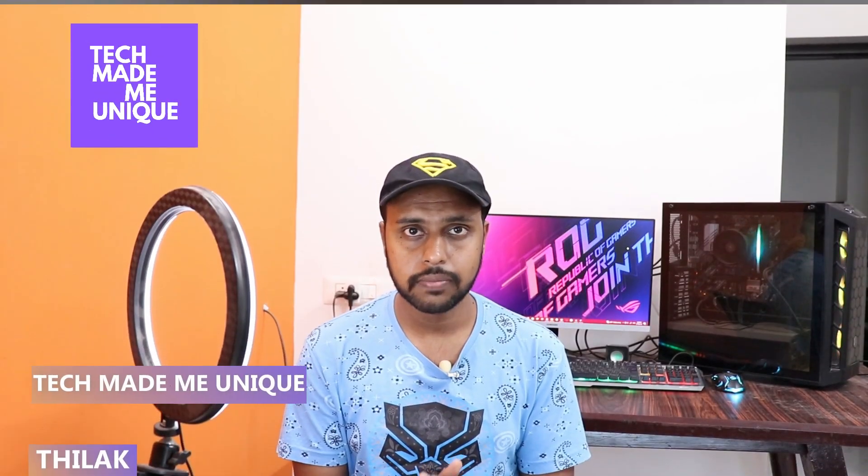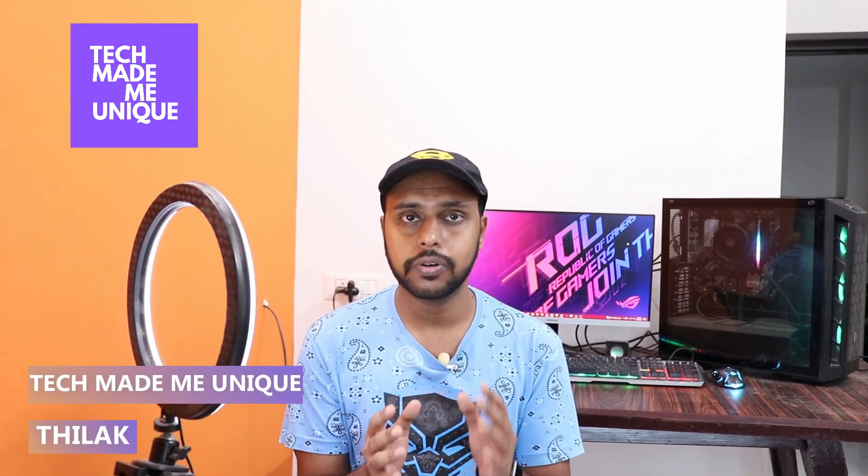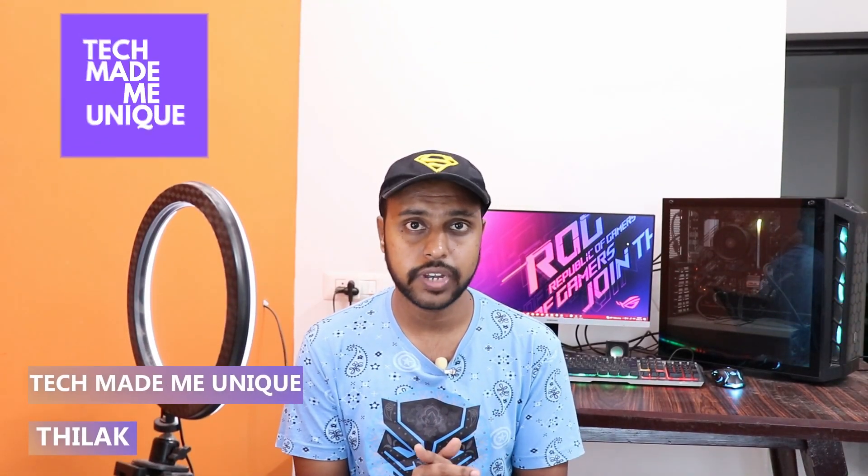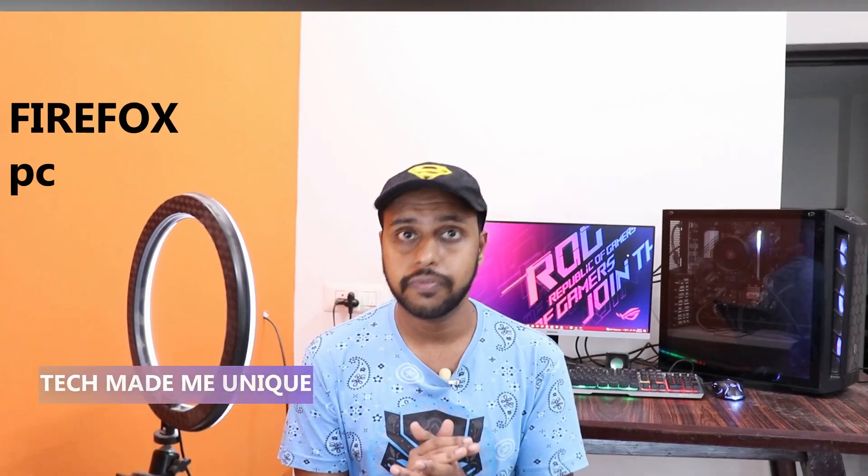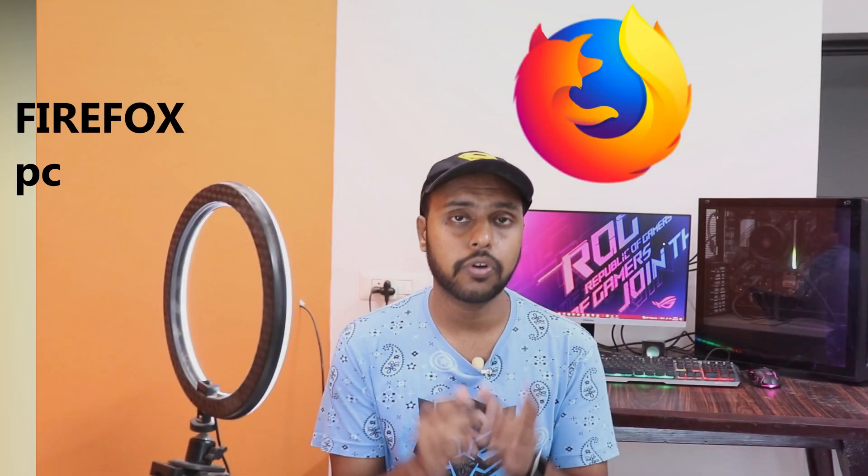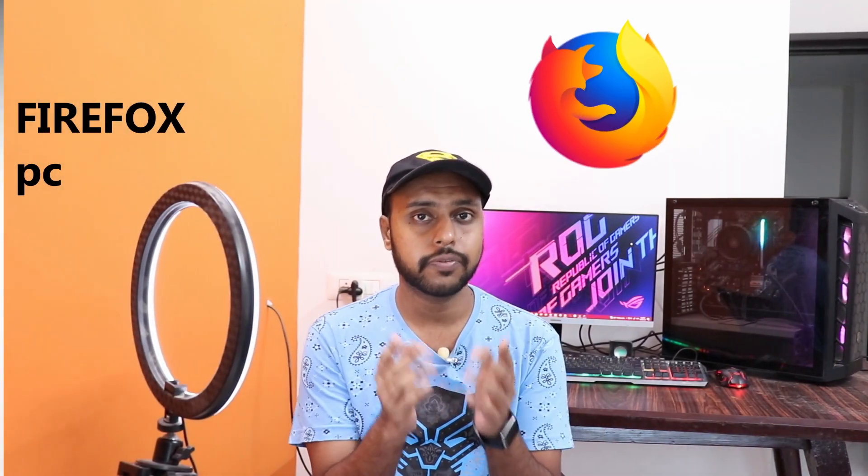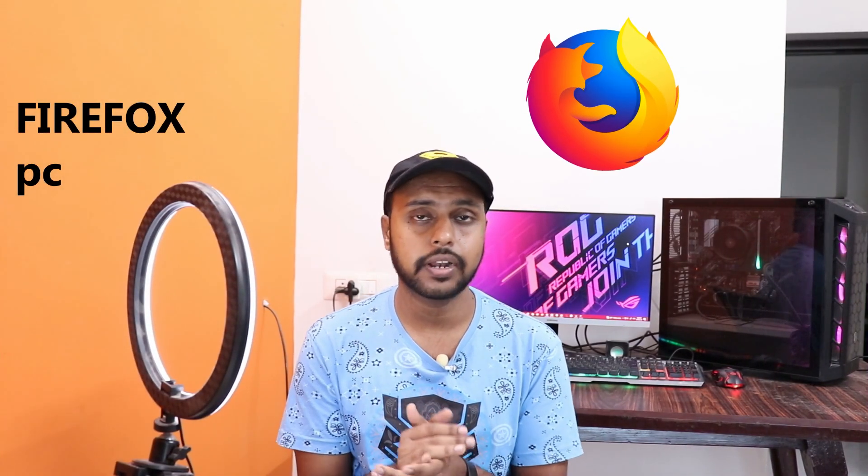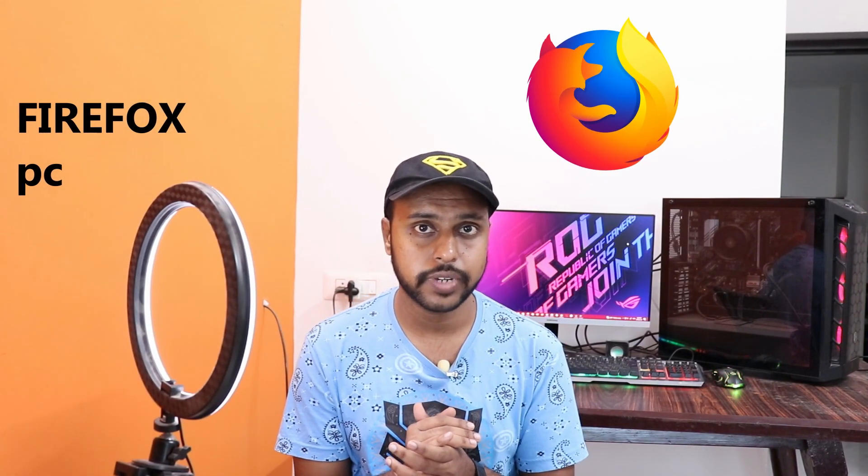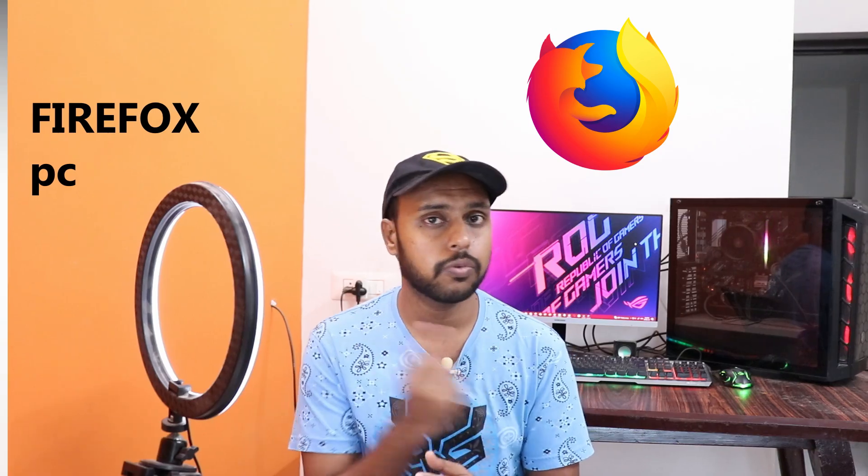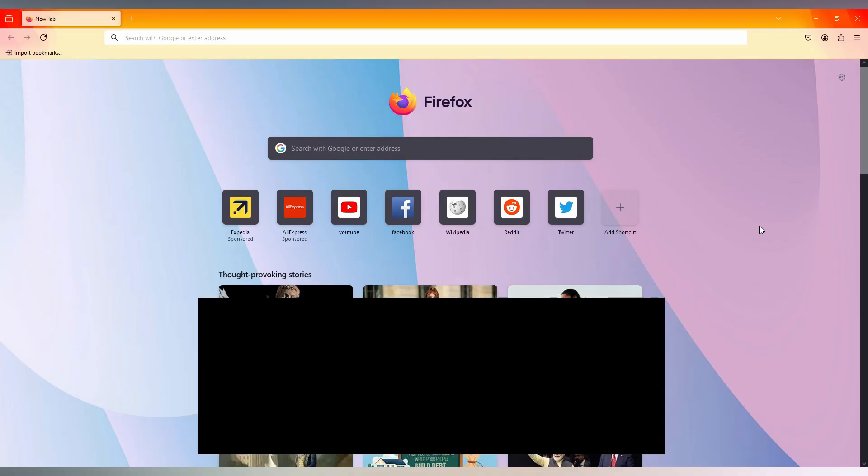Hi friends, I am Thalak. You're watching Tech Made Me Unique. Today we're going to see how to turn off the news feed or news stories on your Firefox browser on your computer. And if you are new to this channel, make sure to click on the subscribe button below. Let's quickly move on to the video.